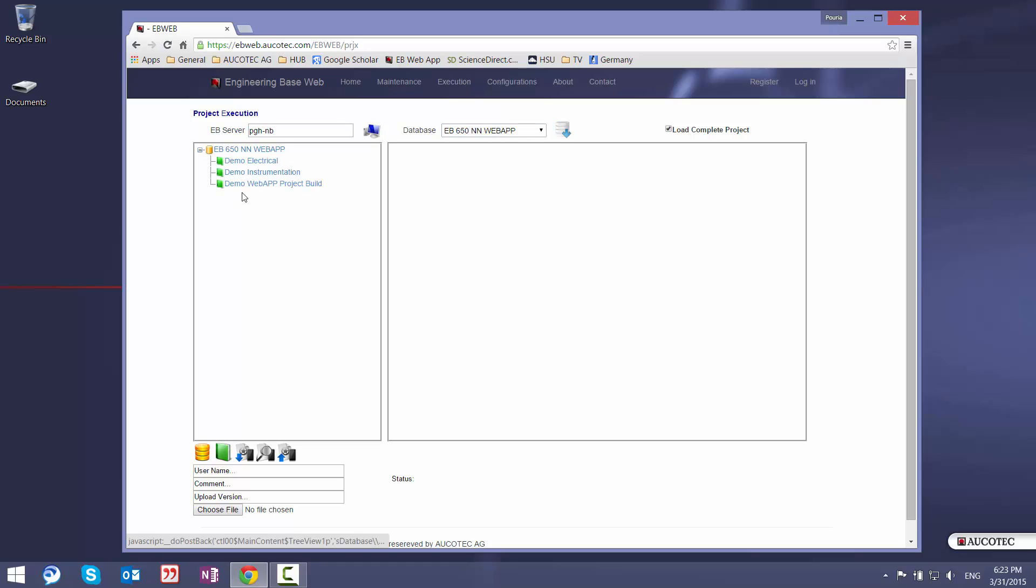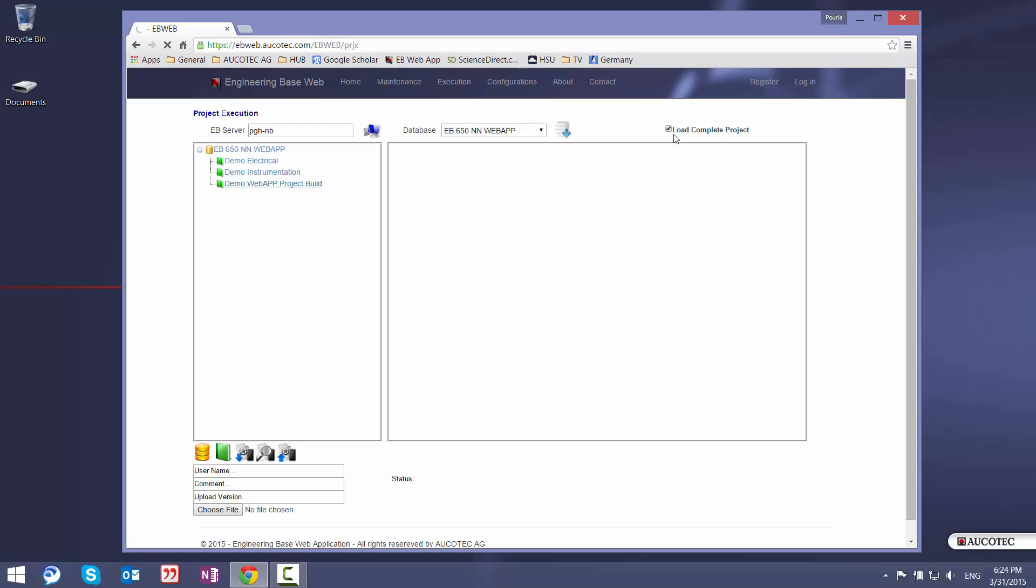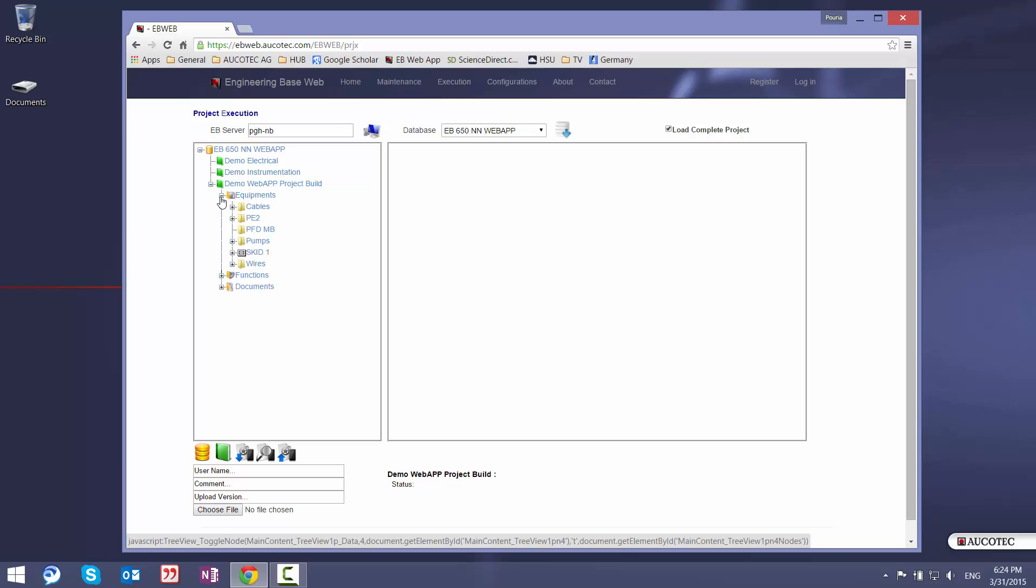So I will select database and I will load the database. These are the projects inside my database. I will select the project. If you have a low speed internet you can just uncheck this button then not all the project will be loaded. Only the documents folder will be loaded. Now I have the whole project here. I can navigate through different parts.